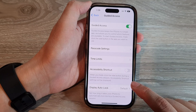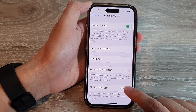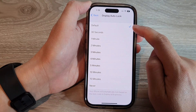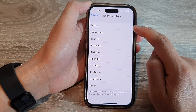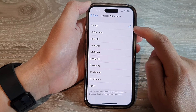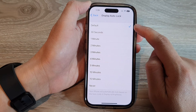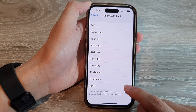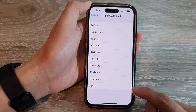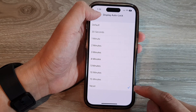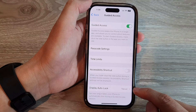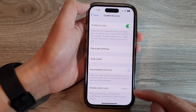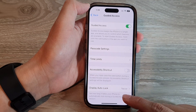Then go down to the bottom and tap on Display Auto Lock. It is set to default by default. In here you can choose Never to switch it off, so now it will never turn off or auto lock the screen during a guided access session.